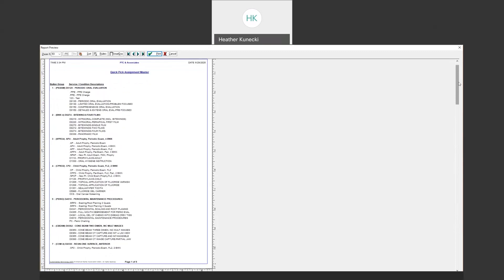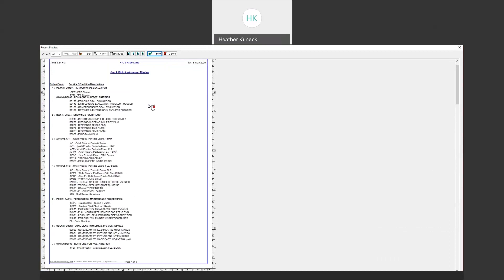We want to make sure that we're removing any Quick Pick button that you are not using, because the whole point is to make things faster and easier for you. If you have a bunch of codes that you're not using, it defeats the purpose. That way you can cross off and make sure you have a list next to you of which ones you want to remove.